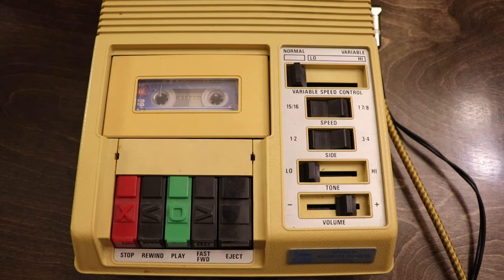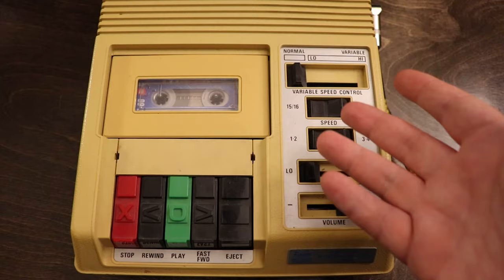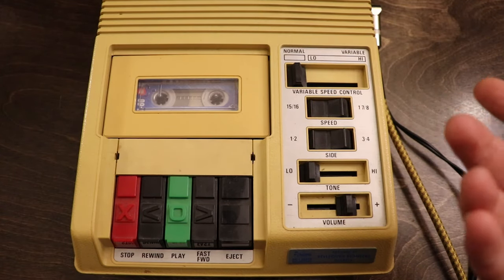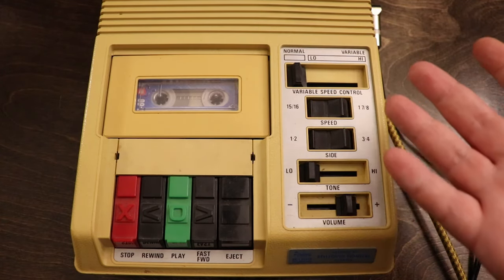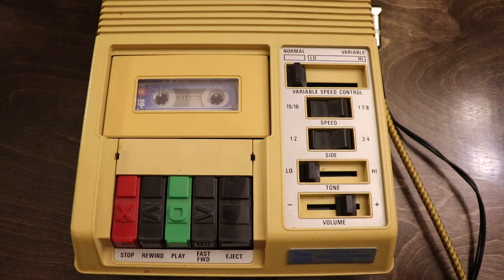All right, so next I'm going to record all the sounds that I put on this into my DAW, and then we're going to take a look at them inside the DAW and show you some things that I like to do with them.